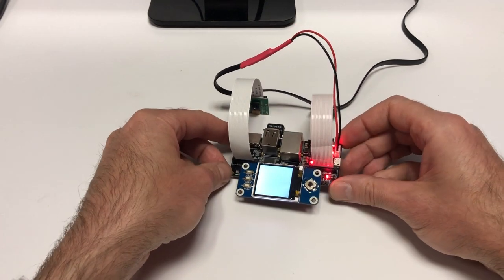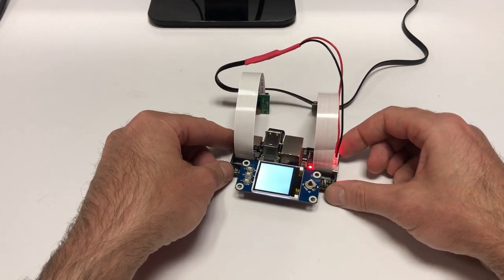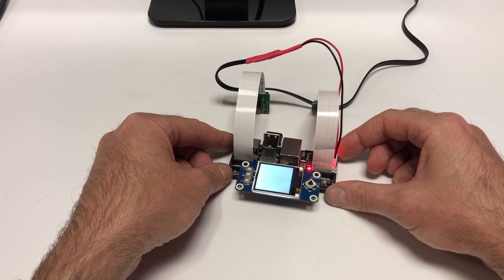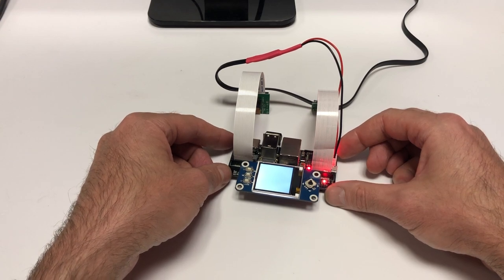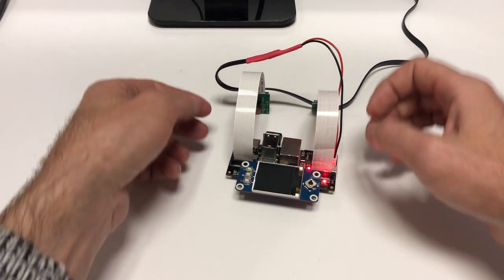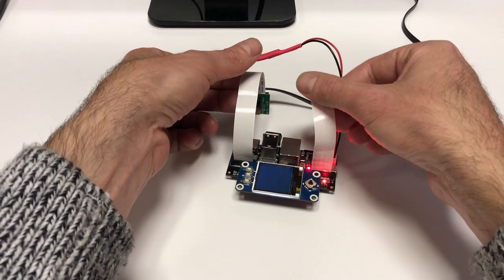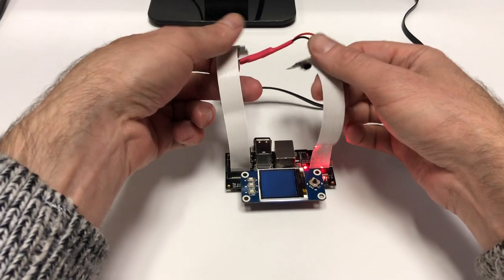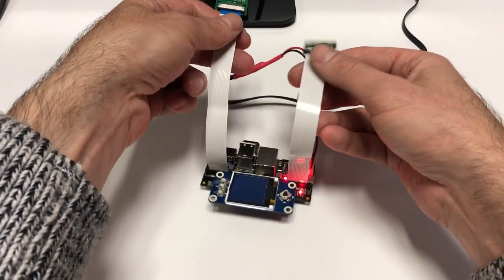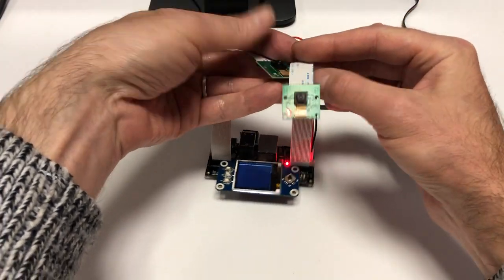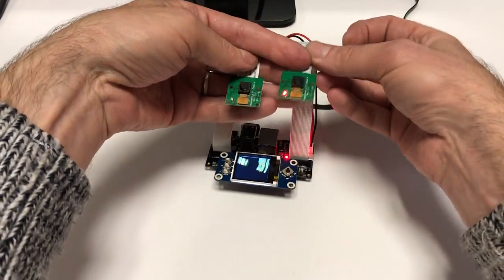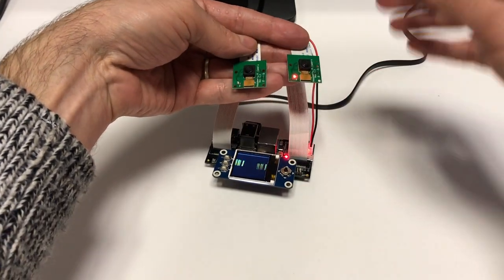By default, the screen is configured to duplicate what is being output to the HDMI port. That is, you can see the boot process, and after the boot process completes, you can see the streams from the two cameras.